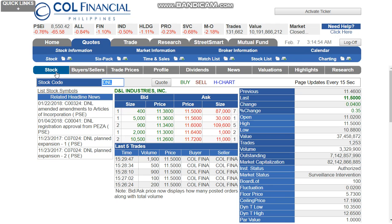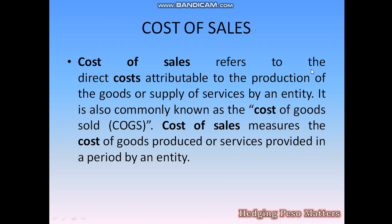There is a series of tabs here — stock, buyer, sellers, trade price. Pay attention to the highlights section. In the highlights we can see the earnings summary, and we can see the income statement accounts. It's a bit slow so we have to wait.